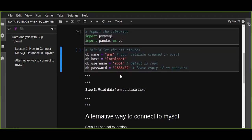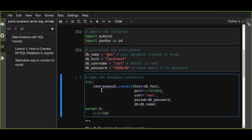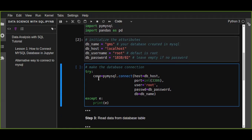Now I'm going to run this. The next step is about making a database connection. We put our connection string in a try-except block, because if there is an error we can smoothly understand the error without any difficulty. If there is no error, it is going to connect to your database.